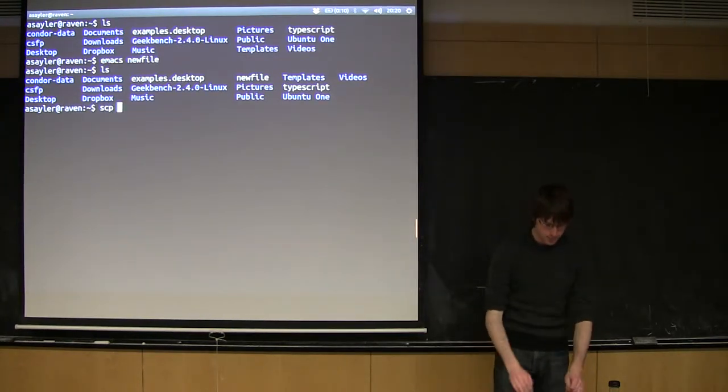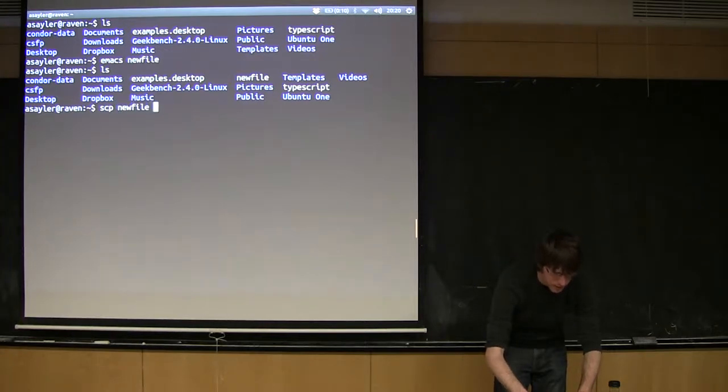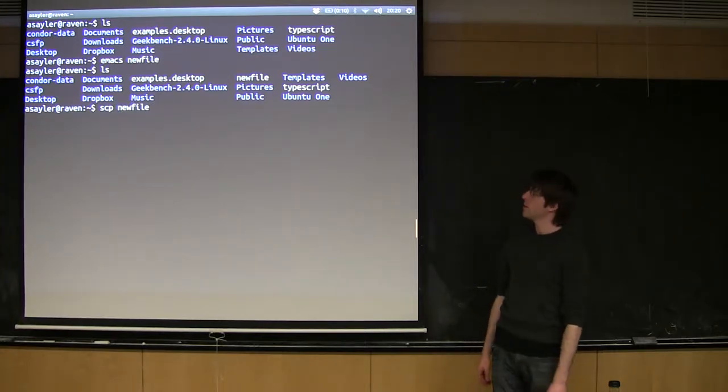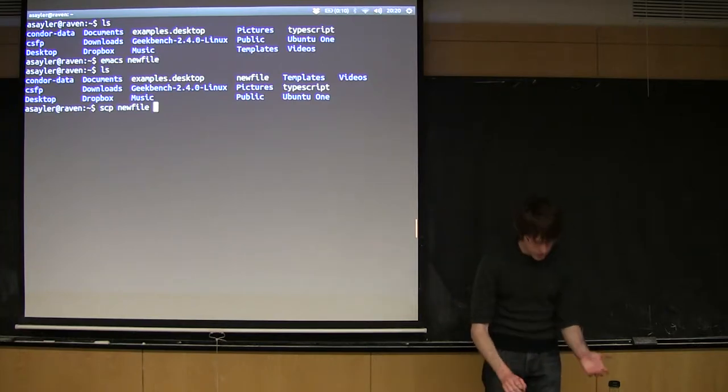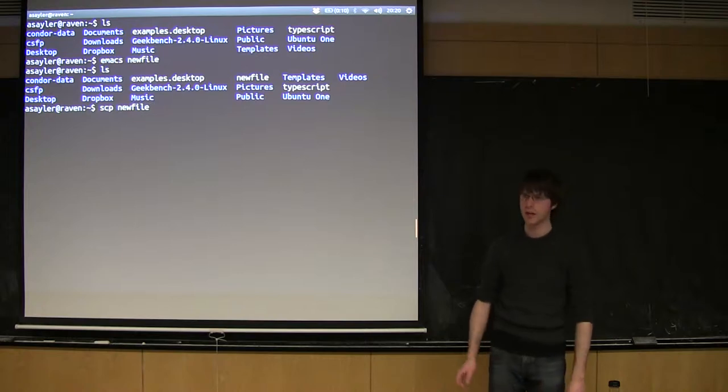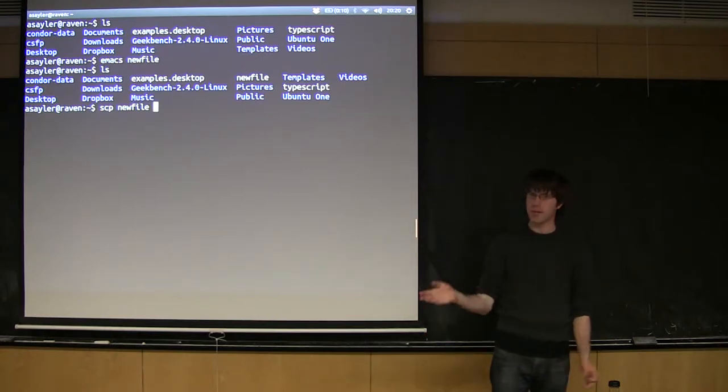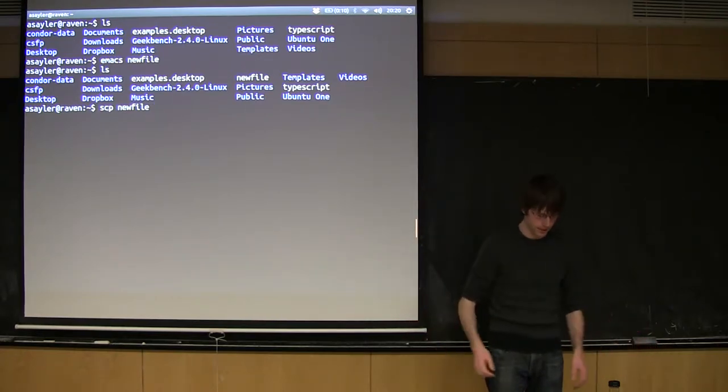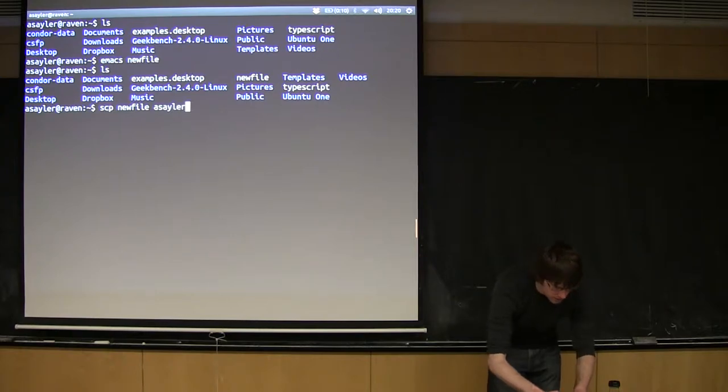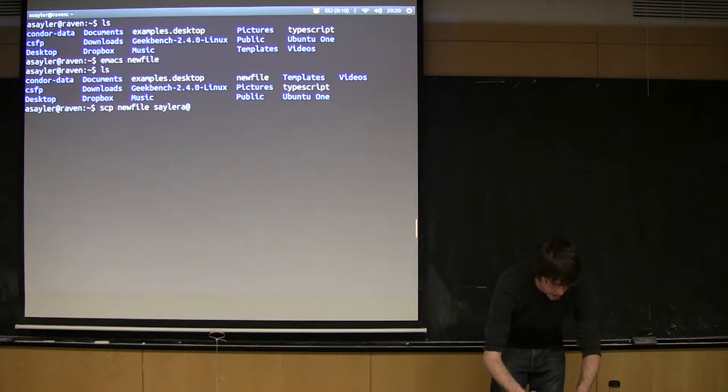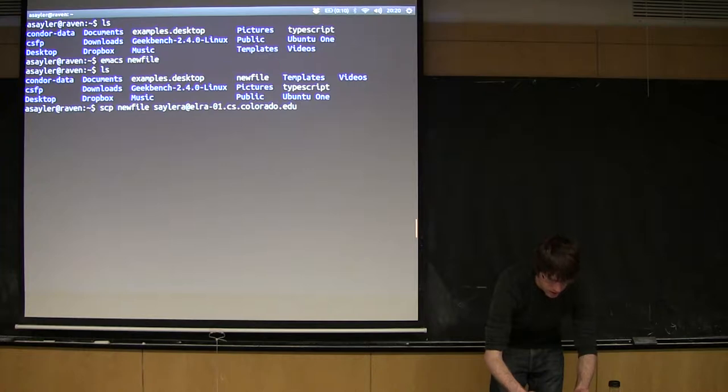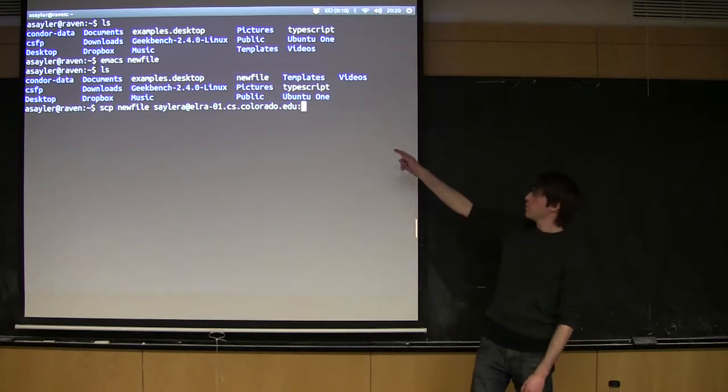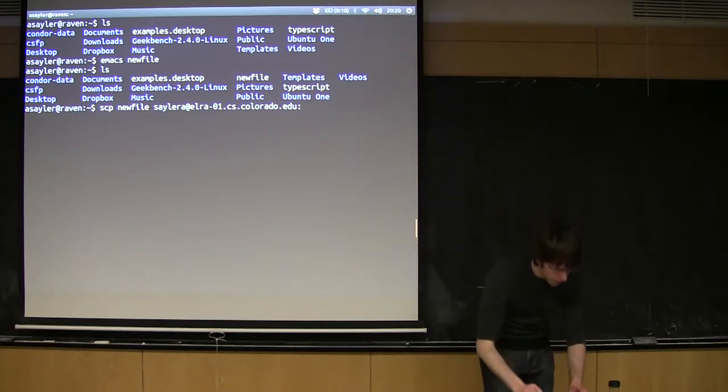So if I want to do that, I type in SCP. Just like the cp command, the next argument is my source file. So my source is going to be newfile and then my destination. Now with the cp command, your destination would always be a local path. With the SCP command, it can be something on any machine you can connect to via SSH. So I'm going to put in my LROP credentials: cra at lrop-01.cs.colorado.edu. Then you do a colon.